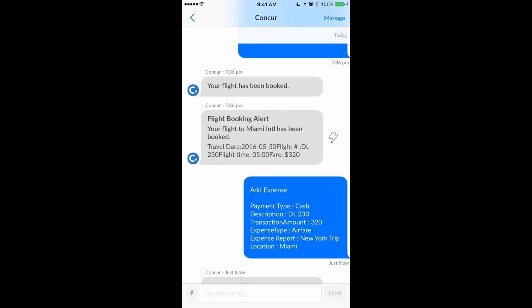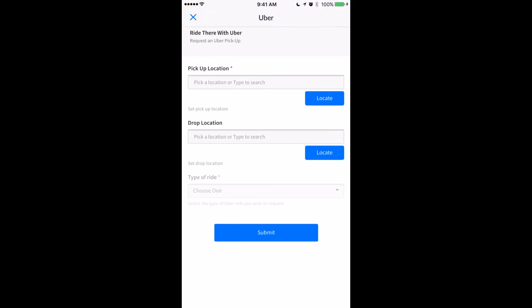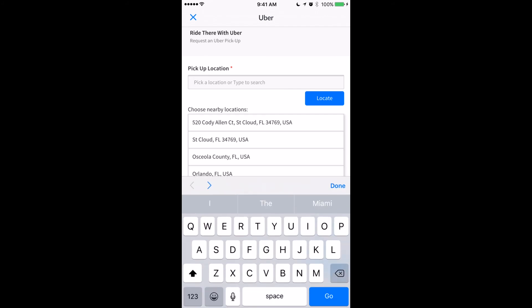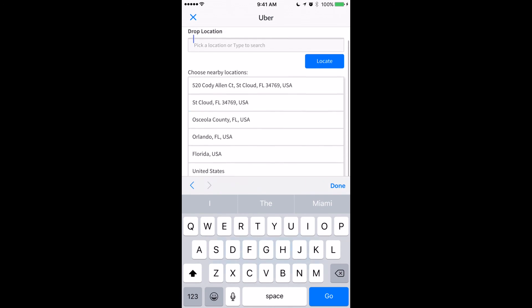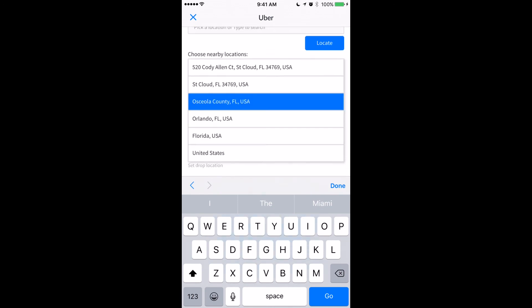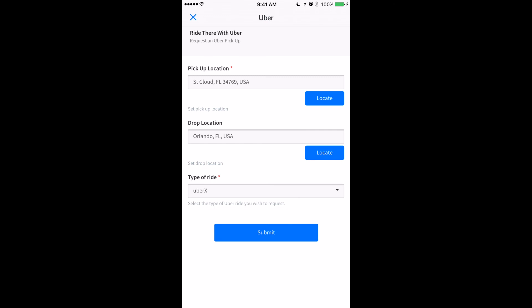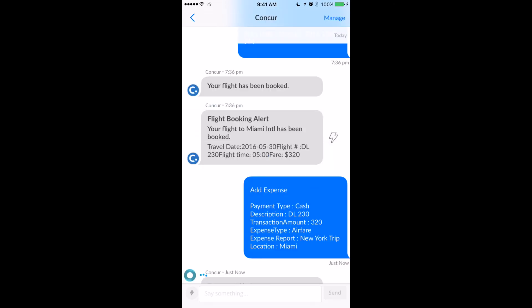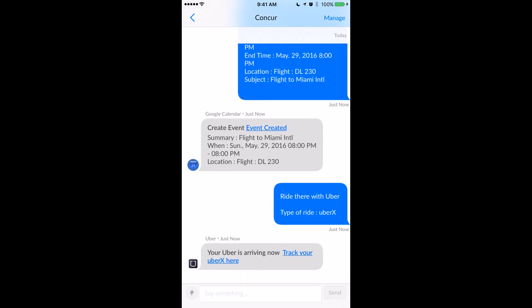I'm going to scroll right back up to that lightning bolt and hit it one more time because I'm going to go ahead and take an Uber to the airport. You simply input your pickup location and then your drop-off location, and then the type of ride you'd like. In this case we're going to choose UberX. Once I click submit, I scroll down to the bottom and my Uber bot has responded and let me know that my Uber is on its way.